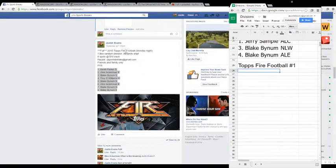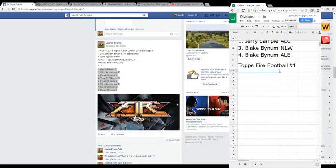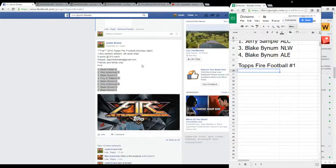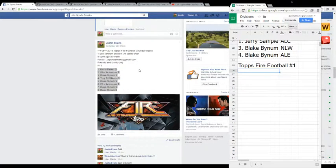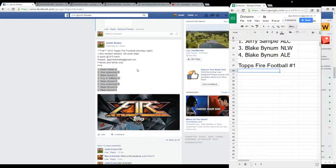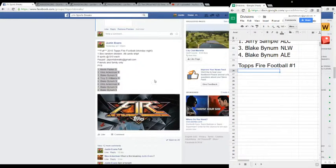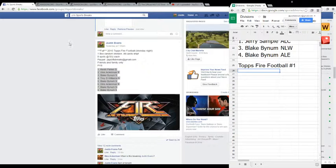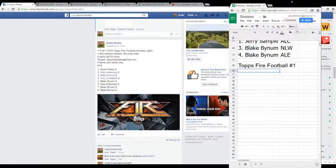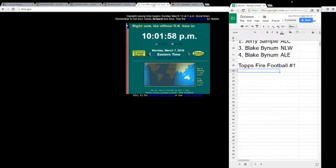All right guys, JJ Sports Breaks, it is 10 o'clock on March 7th, 2016. This is our division selection for Topps Fire Football number one. We have our eight divisions or eight participants. Like I said, the time is 10:01.